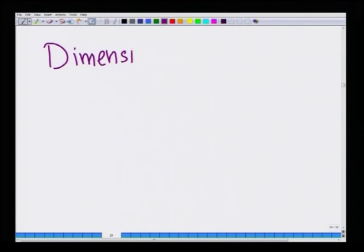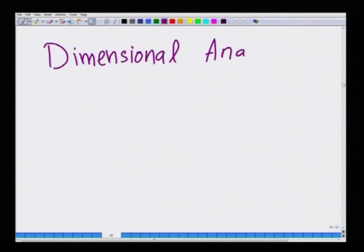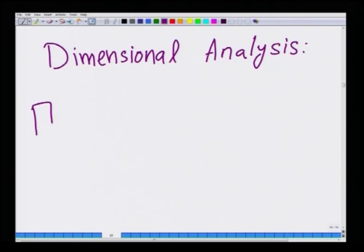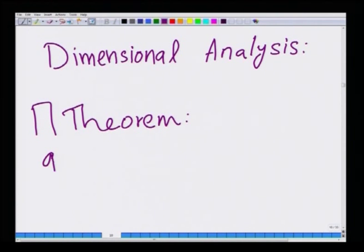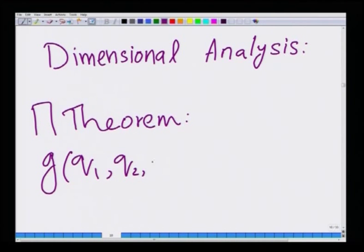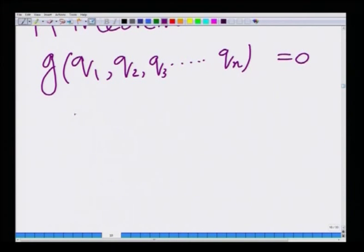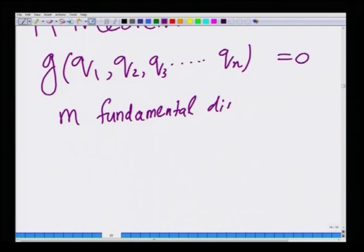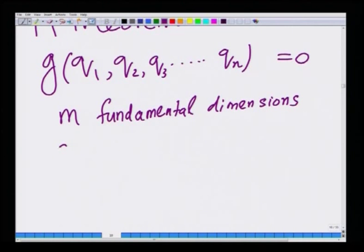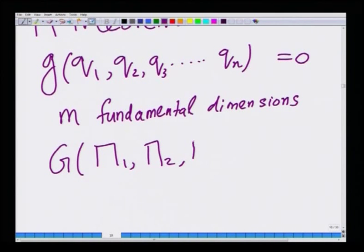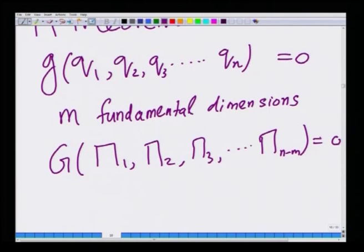In dimensional analysis we first discussed the Buckingham pi theorem, which essentially says that if you have a functional relationship among n dimensional groups q1, q2, q3, up to qn, and if there are m fundamental dimensions in the problem — such as mass, length, and time in a mechanics problem — then there is another functional relationship among n minus m non-dimensional groups called the pi groups.